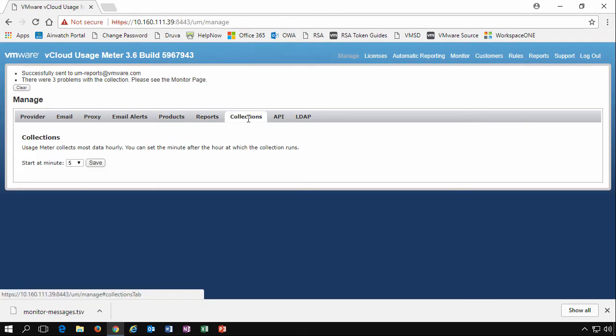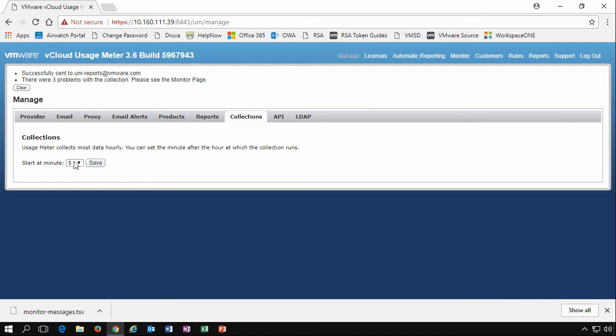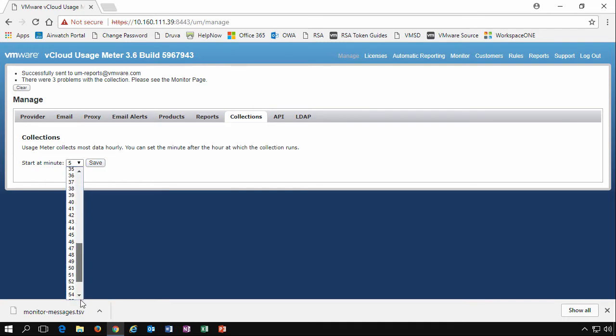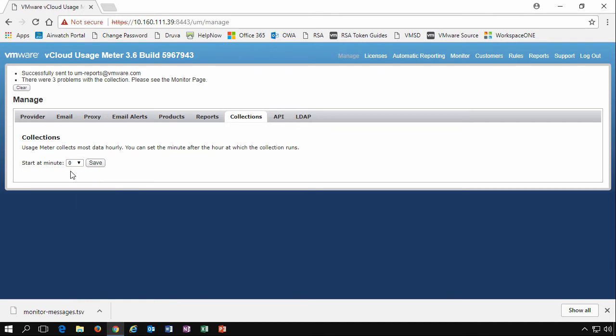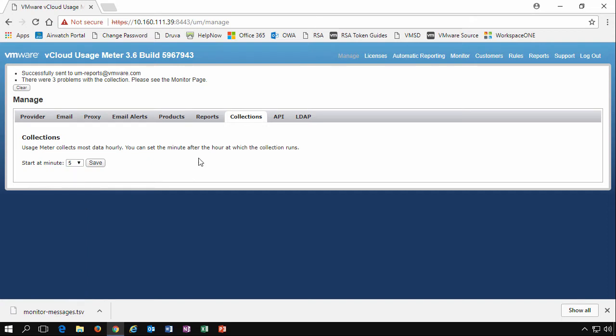Moving on to the Collections tab, we can specify when we want to run the collections. They run at every hour and we can pretty much pick every minute of every hour that we want it to run from 0 to 59. So if we want it to run on the hour exactly, we'd say zero. And if we want it to run five minutes past the hour, we'd specify that.